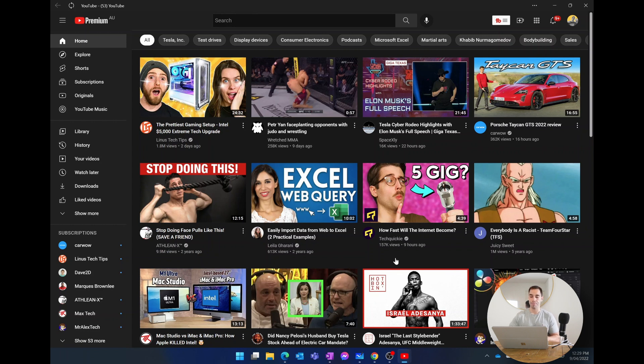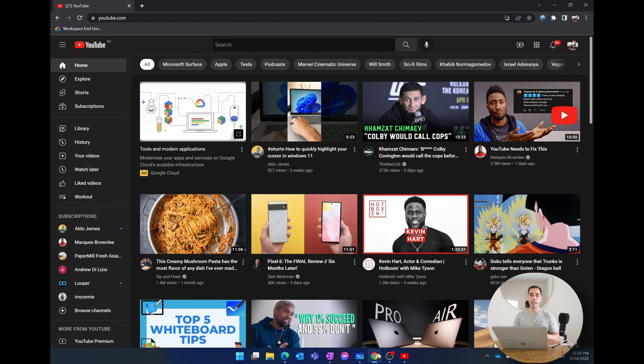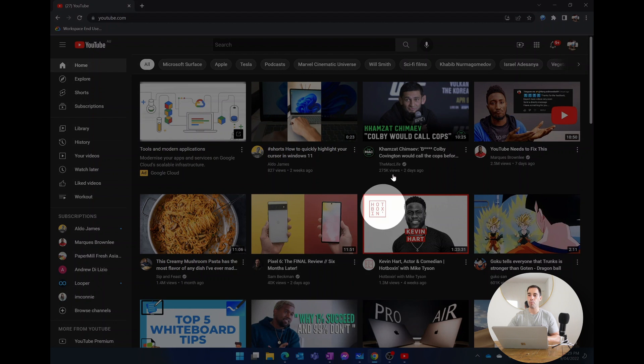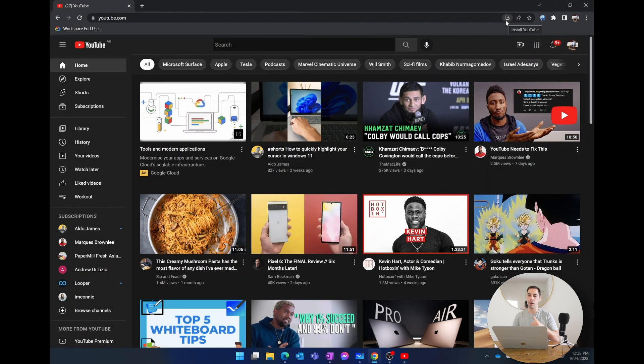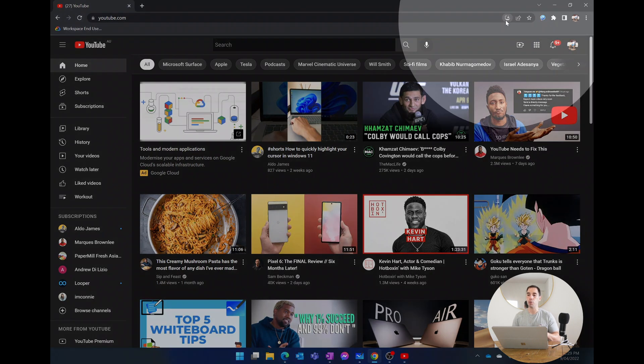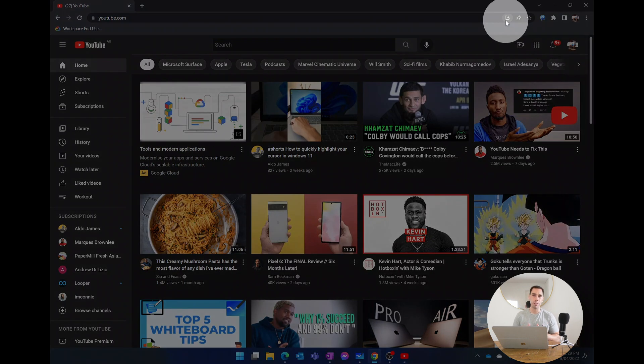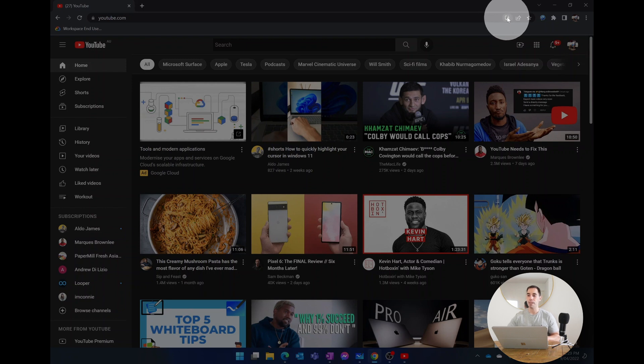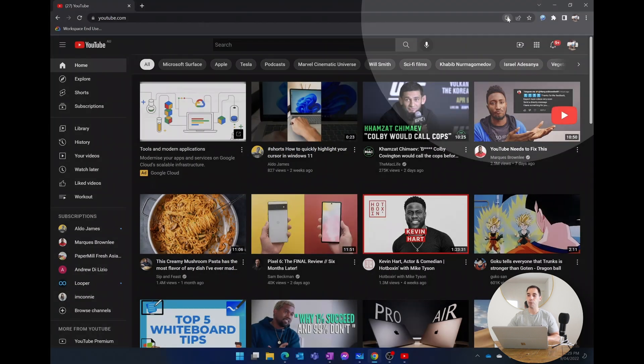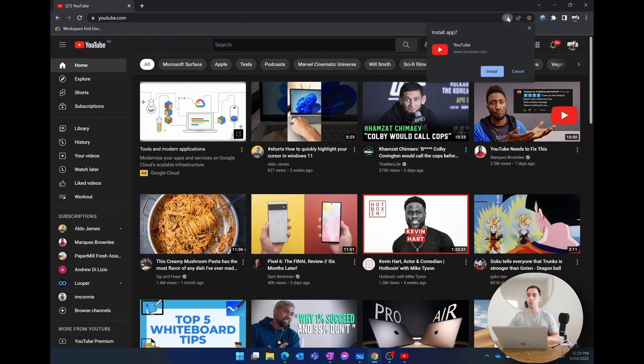Again, in Google Chrome I've jumped over to youtube.com, and in the top right hand corner of our URL you can actually see a little computer with a down symbol which says install YouTube. Very similar process because both these browsers are running on Chromium—it's just whether you choose to use Microsoft Edge or Google Chrome.